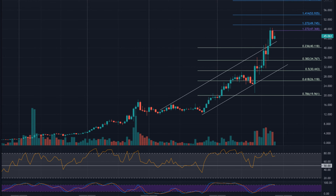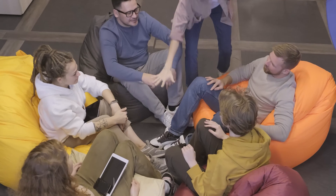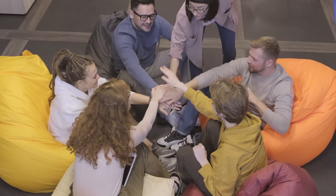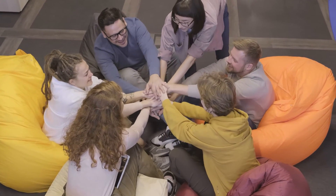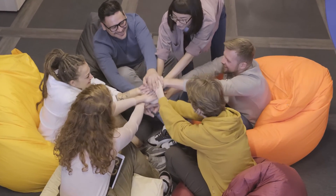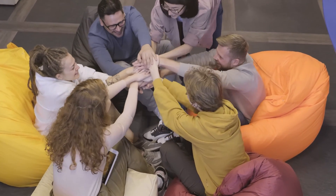Solana price prediction 2026. According to our deep technical analysis on past price data of SOL, in 2026 the price of Solana is forecasted to be at around a minimum value of $1,035.03. The Solana price can reach a maximum of $1,176.64 with an average trading value of $1,069.42.